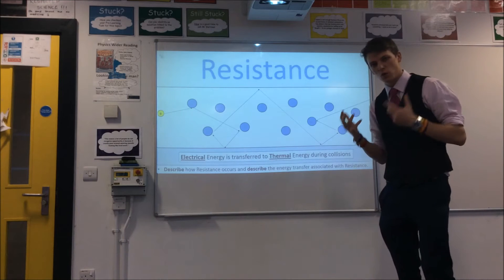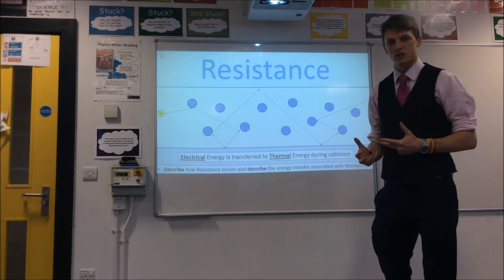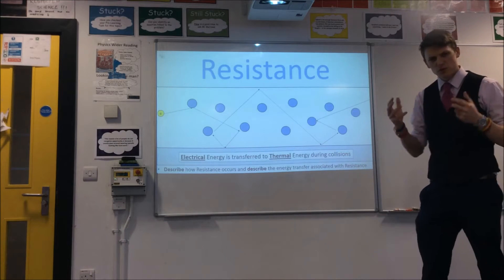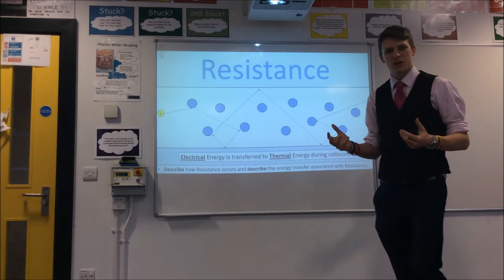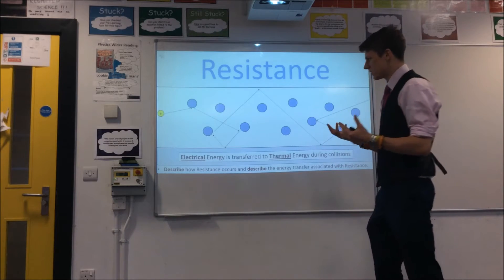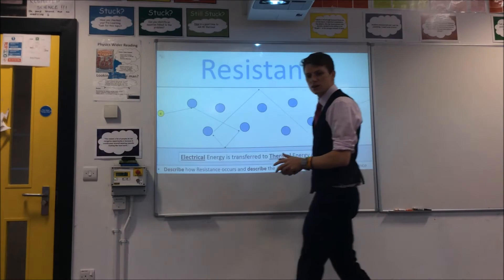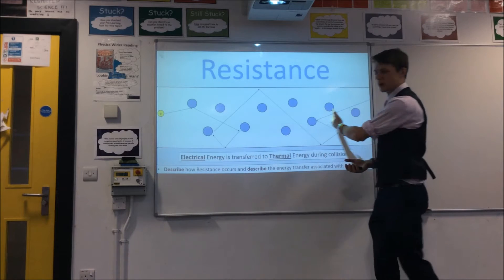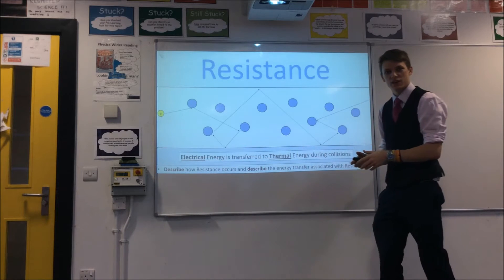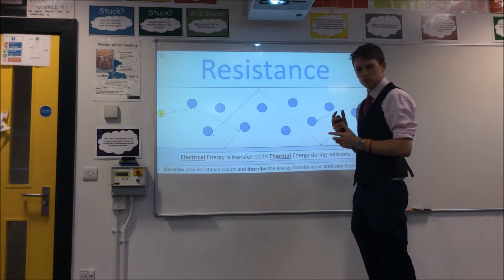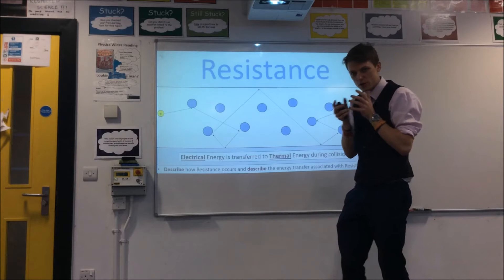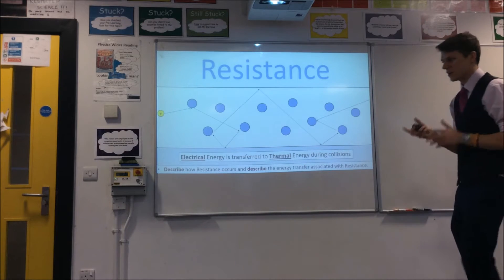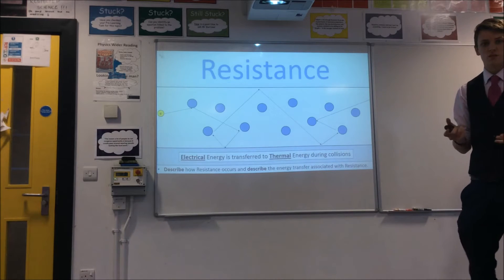To get an idea of what's actually going on inside a conductor: most people have the idea in their head that charge is moving smoothly around a circuit in a nice little chain, sort of like some sort of convoy going through. But actually the reality is far from that.